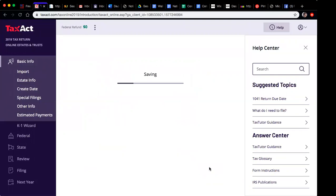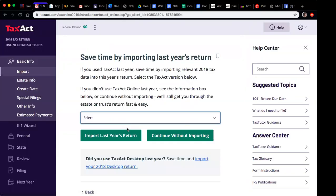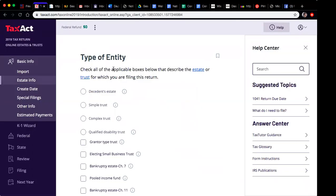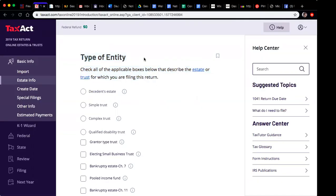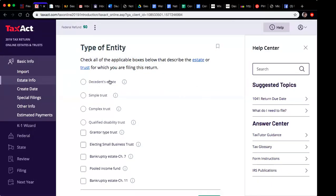You go through the prompts, continue, and they're going to ask if you have something from last year you want to import — you're not going to deal with that. I have a course for people who need to buy it where I walk you through the fast, simple way. For illustration purposes here, you're going to select 'Simple Trust' because your trust is supposed to be simple — not complex, not an estate.